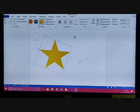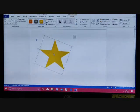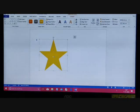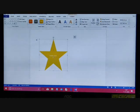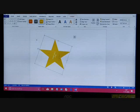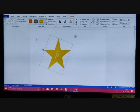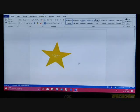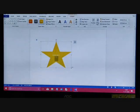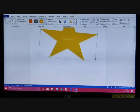One more thing you can do with a shape is insert text inside it. Select the shape and start typing the required text. For example, 'Shine like a star'. Click outside and you can see the text has been inserted inside the shape.